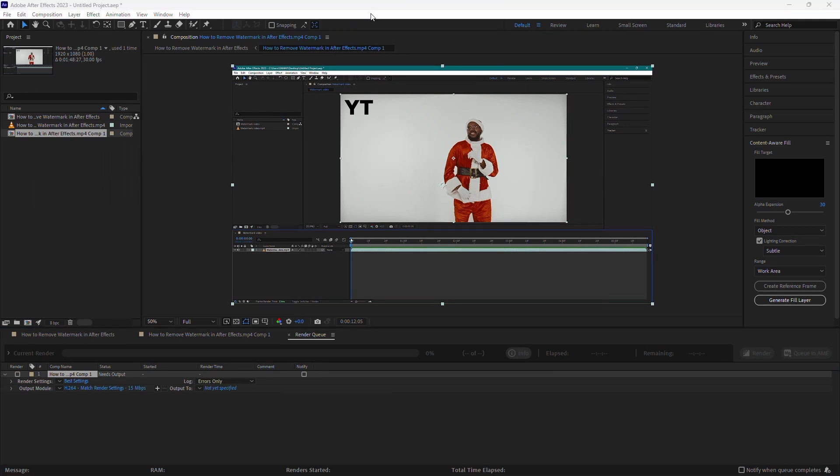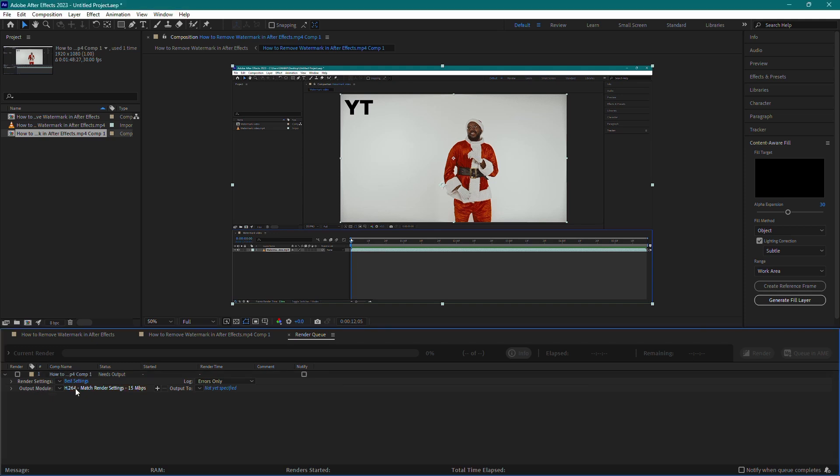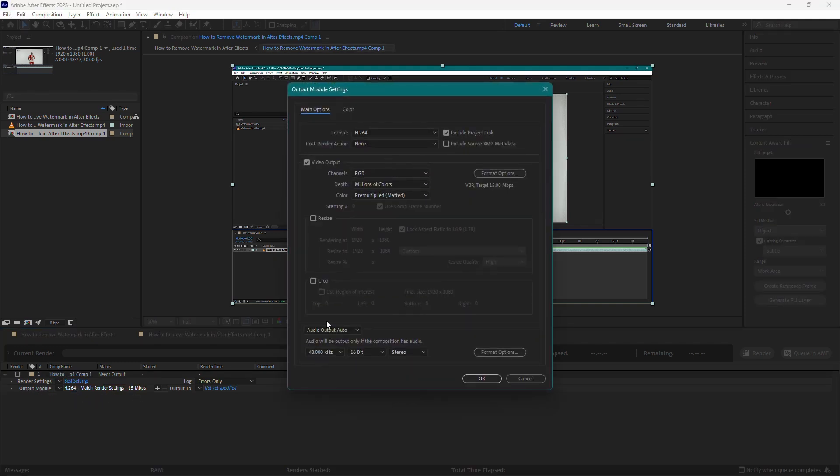This will open the Render Queue panel at the bottom of the screen. In the Render Queue panel, click on the blue text next to Output Module. This will open the Export Settings window.